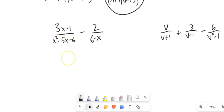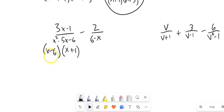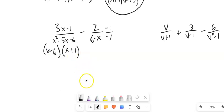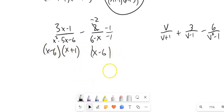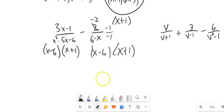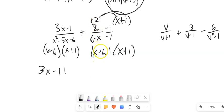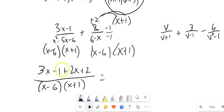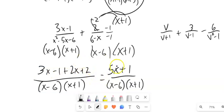Now: x squared minus 5x minus 6 factors to (x minus 6)(x plus 1). I notice I have (x minus 6) in one denominator, but the other is (6 minus x). If I multiply (6 minus x) by negative 1, it becomes (x minus 6). So I multiply by negative 1 over negative 1, making the numerator negative 2. This denominator now has (x minus 6) and needs (x plus 1). So combining: 3x minus 1 minus a negative 2, distributing the 2 gives 2x plus 2. Then 3x plus 2x is 5x, and negative 1 plus 2 is plus 1. That's not factorable, so 5x plus 1 over (x minus 6)(x plus 1) is the answer.